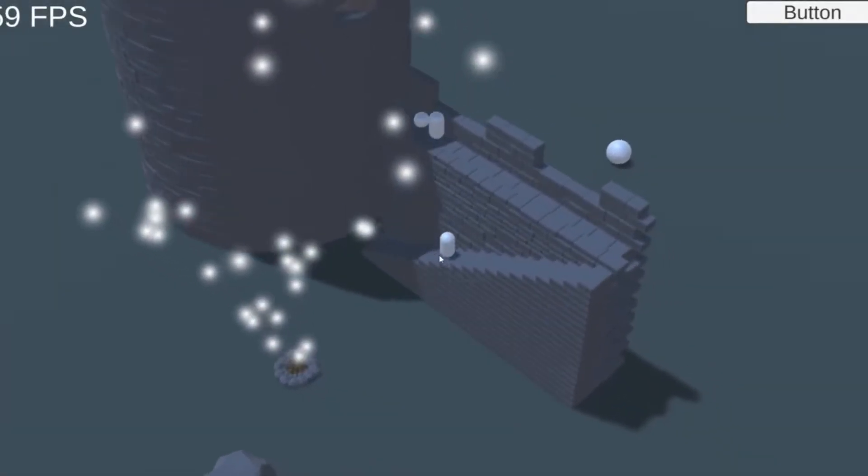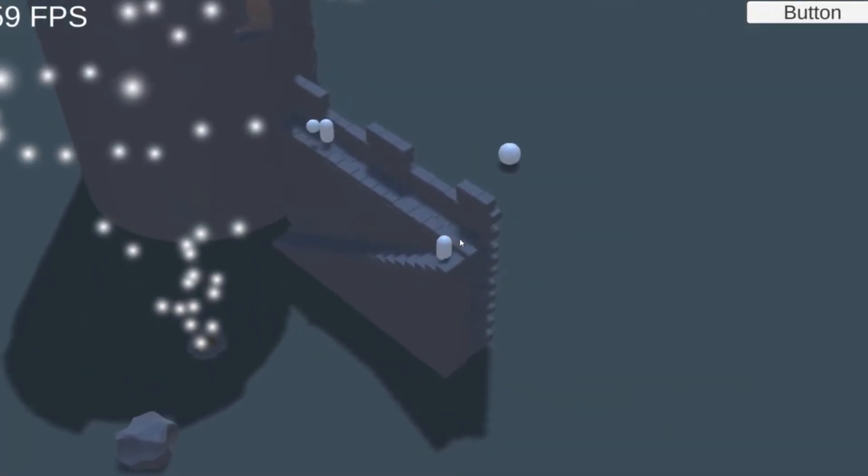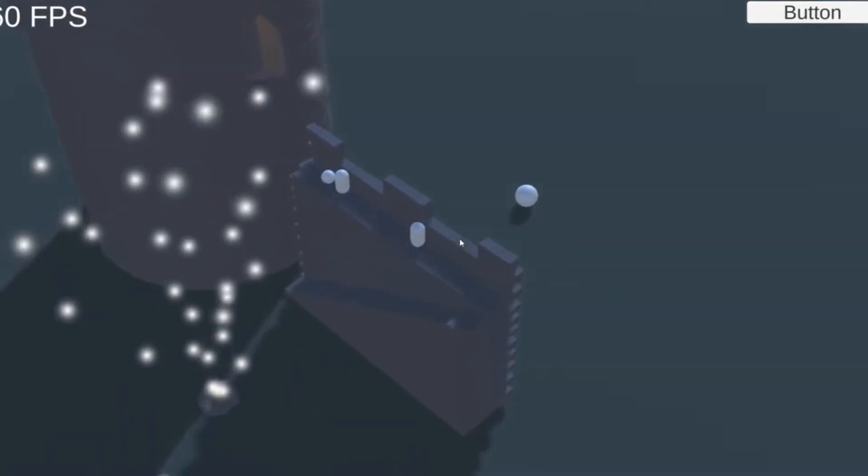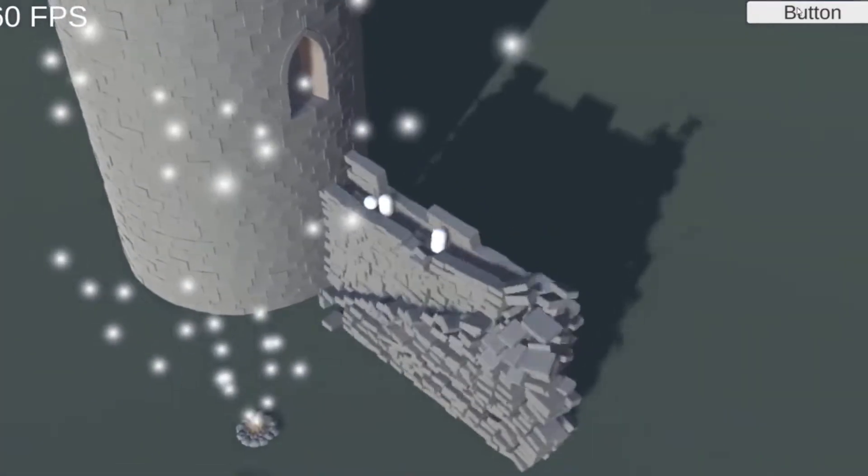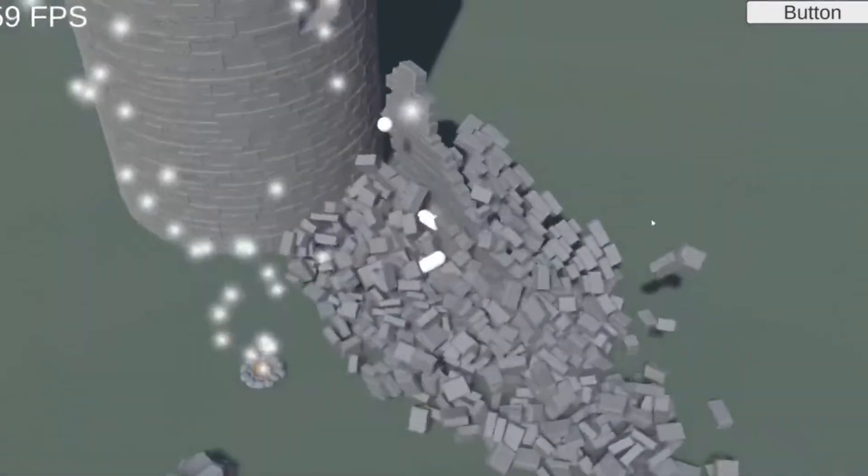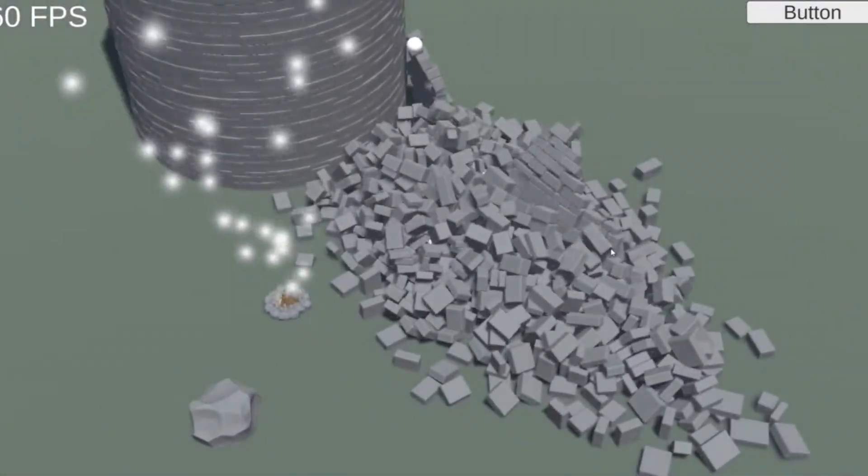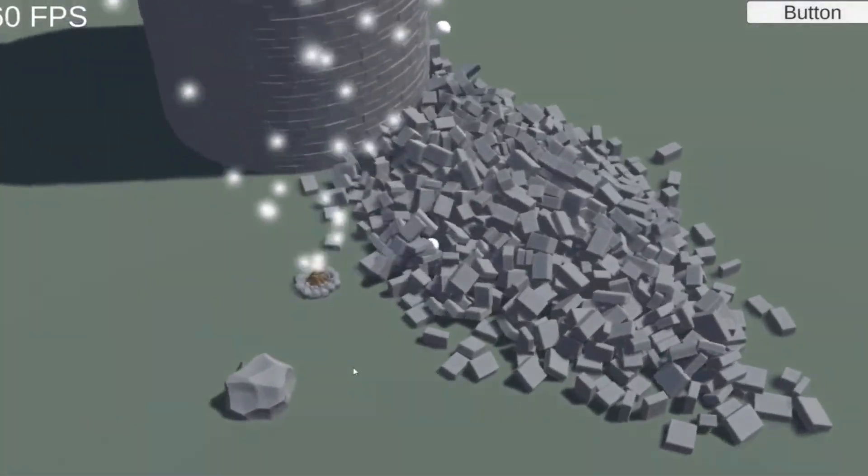Unity offers some pathfinding alternatives, such as navmeshes, but this is hard to rely on 100% as it can produce some strange results.